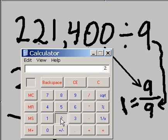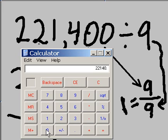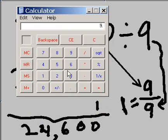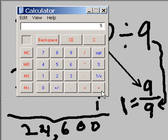221,400 divided by 9. That should give me this number here, 24,600. Let's find out. I hit the equal sign.